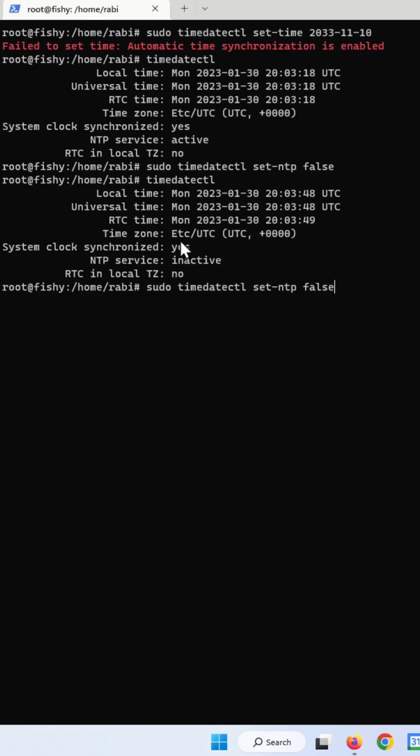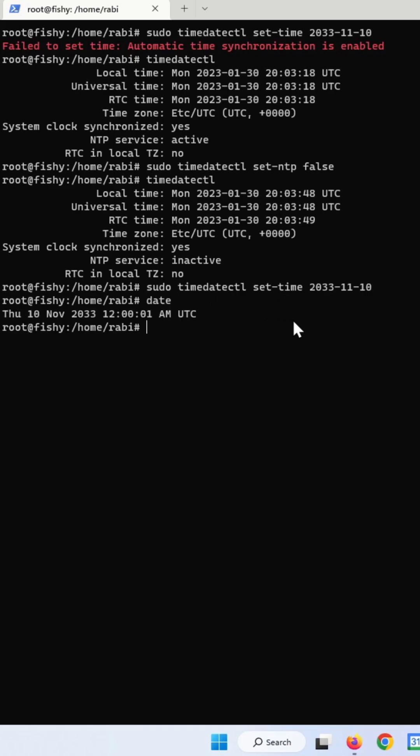Now you can go ahead and change your system time using your previous command to that. And if you type date, you can see that the time has been changed.